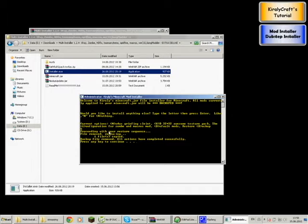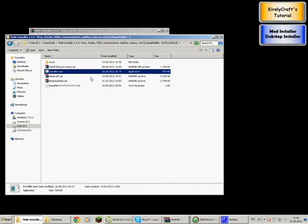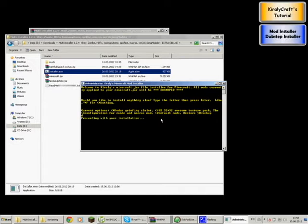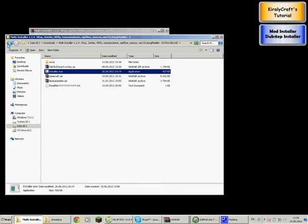Now it will close itself — it says press any key to continue — and then you open it up again. For the Dubstep Installer, you will need to install with default mods first. The Noda's Griffin Client and the HD pack are separate. So just hit D for now and press Enter. It will install, back up your original file, and search for previous versions of the Zombies Mod Pack. Since I had them already, it won't install them again. Now just close this and do the same for the other installer.